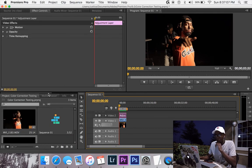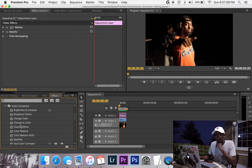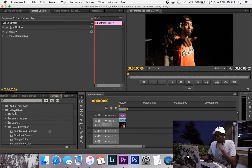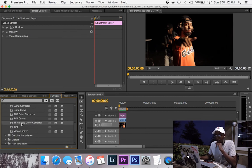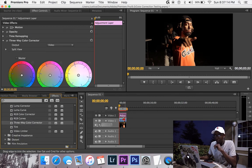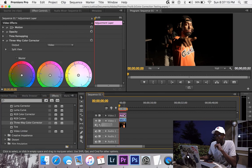So we're going to go ahead and use the adjustment layer as if we are editing a huge movie or something with multiple clips. So now what you can do is go to the effects panel again, video effects, color correction, all the way down, three way color wheel, and we can add that to our adjustment layer.